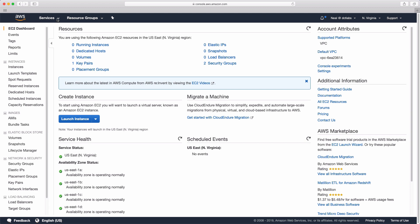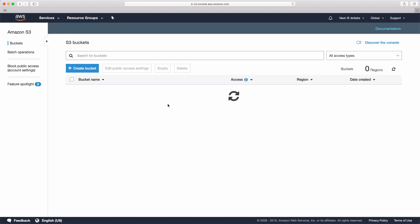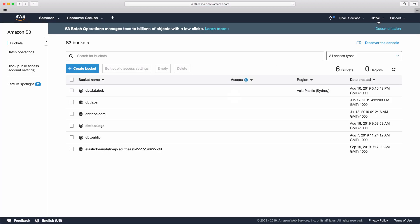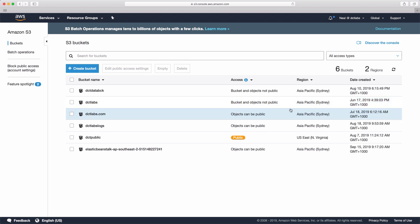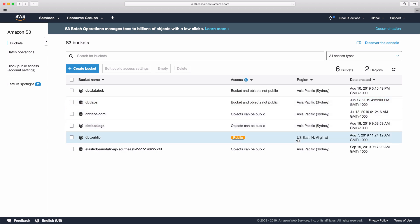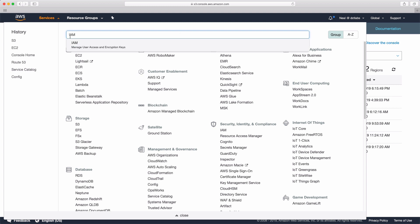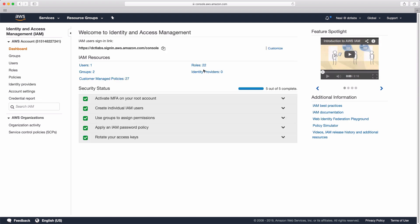If I go to the storage service S3, we can see it now has a global scope. I have these buckets — the containers in which I store my data — and those are within a specific region. Most of these are in Sydney, some are in US East North Virginia. And if we go to the IAM service, Identity and Access Management, we'll see again that this is a global service, where you can go and create your user accounts, and those user accounts are only ever created in one place.